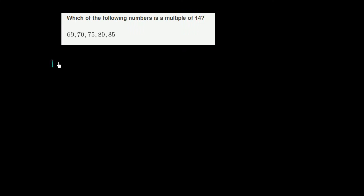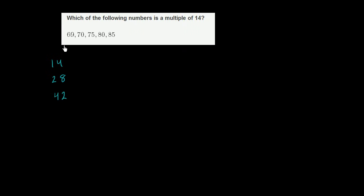14 times 1 is 14. You add another 14. 14 times 2 is 28. Add another 14. Let's see, you add 10, you get to 38. Then you add 4 more. You get to 42. Then you add another 14. I haven't seen any of these numbers show up yet. Add another 14 to this, you get to 56. Still not quite there.